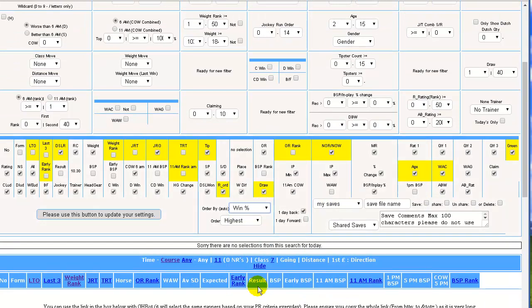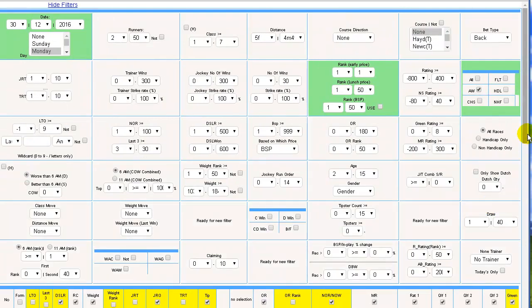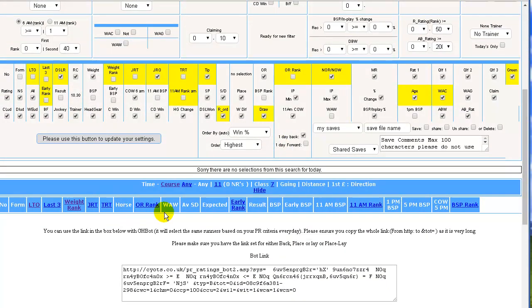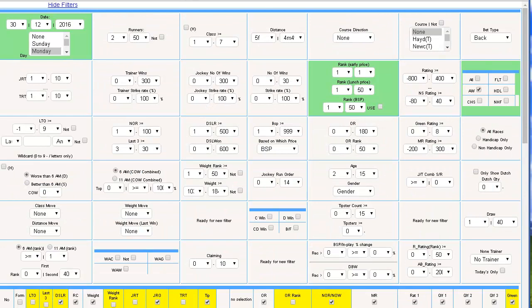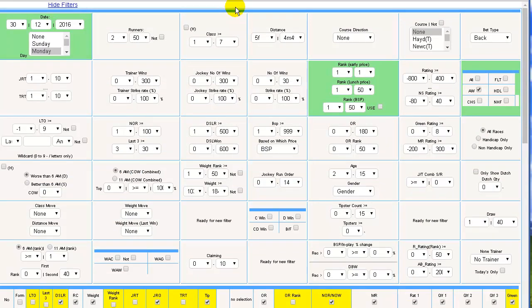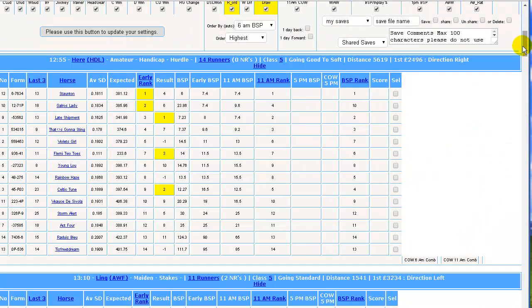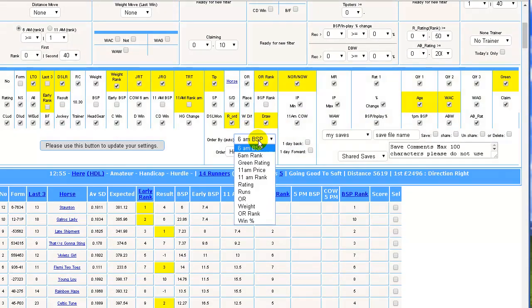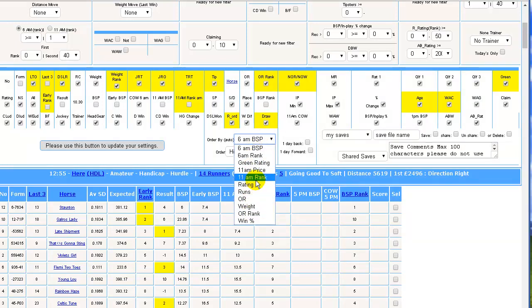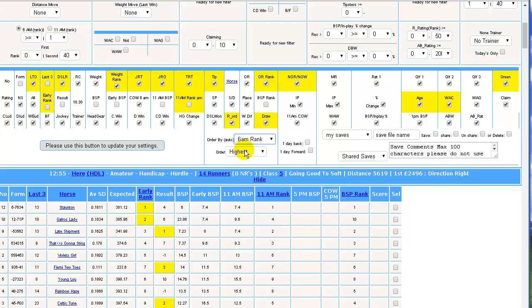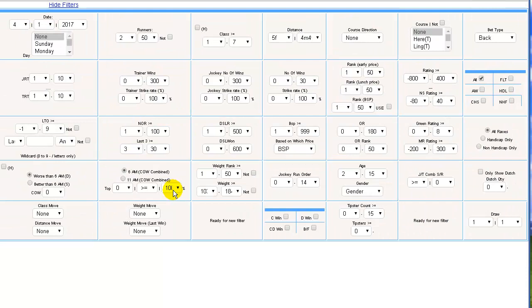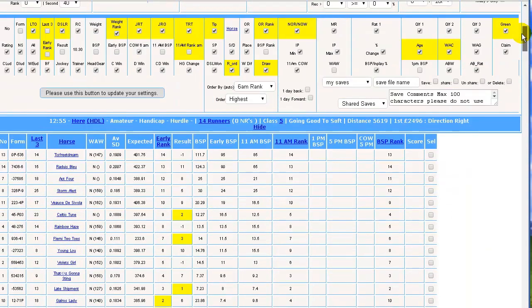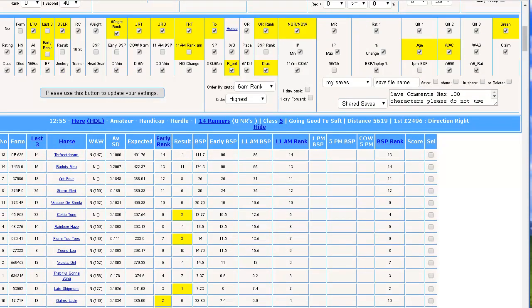The last thing I did was I added win percentage to the sorting filter, so you can sort by different types of information, and I added highest or lowest so you can sort by the highest or sort by the lowest. So let's just start that again and we can see. If we wanted to sort by, say, early rank, 6 a.m. rank, and we wanted the highest first, not the lowest.